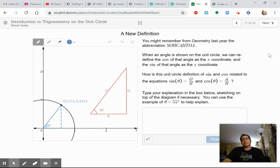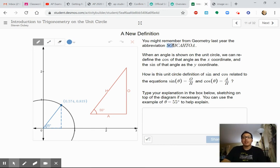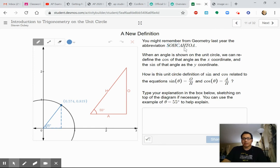I have a new definition here — we're going to extend what you learned in geometry. In geometry last year, you might remember the abbreviation SOHCAHTOA. The sine of an angle in a right triangle is opposite over hypotenuse. The cosine — the CAH part — is the adjacent side divided by the hypotenuse. And the tangent — the third trigonometry function — is opposite over adjacent.